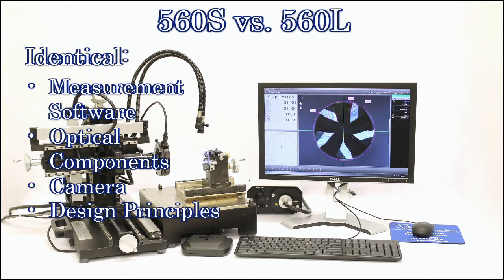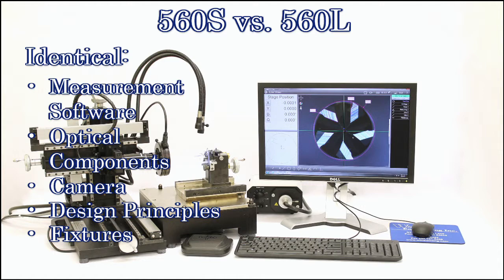In addition, they both accommodate the same fixturing accessories. Where they vary is in their size. The 560L is the larger of the two units with a wider range of inspectable component sizes.